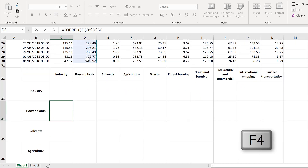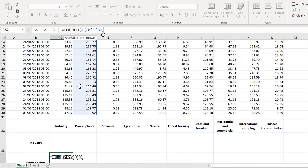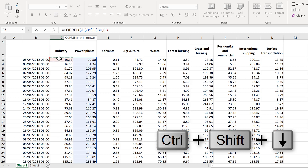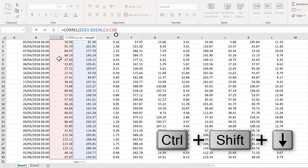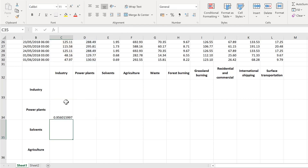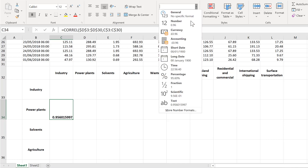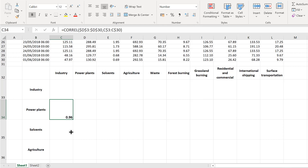I'll press F4 to insert the dollar signs around that array to make it an absolute reference. For the second array I want whatever area is in the heading above the cell — industry in my case — and I'll select the industry column. This time I'll press F4 twice to get the dollar signs just in front of the row number but not the column letter. Close brackets and enter. I'll quickly format this and change it to two decimal places.